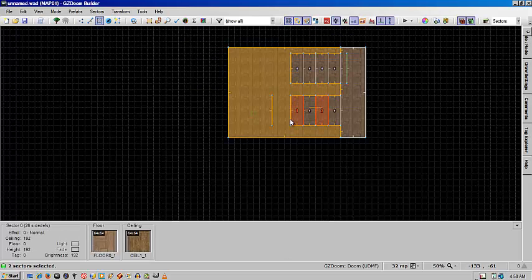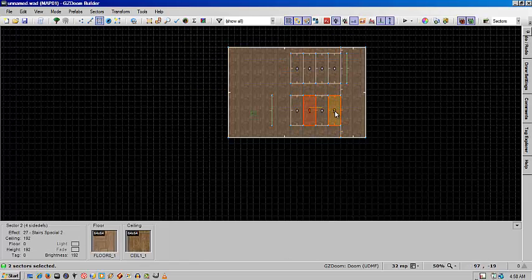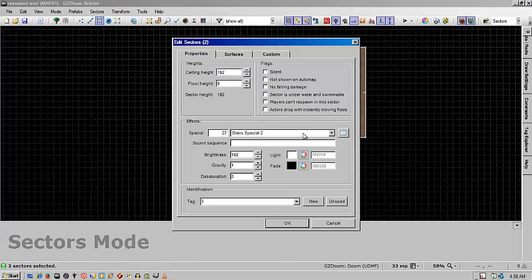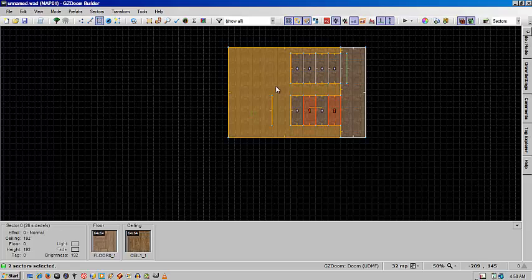And then once you've done that, you'll take the other in-betweens and you'll give them stair special two. And that'll be the same thing for up and down.